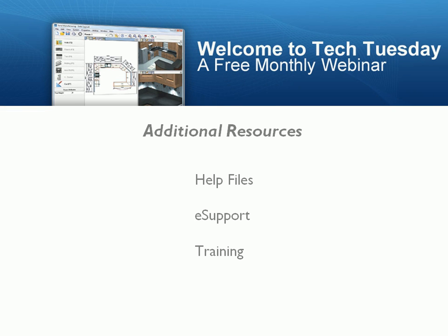For additional resources, please check into the help files. These new features are covered within the help files. We also have an outstanding eSupport website. On the website, we have a forum which is monitored by the Planet technical support team. On the forum, you will find a large amount of information covering these new features.